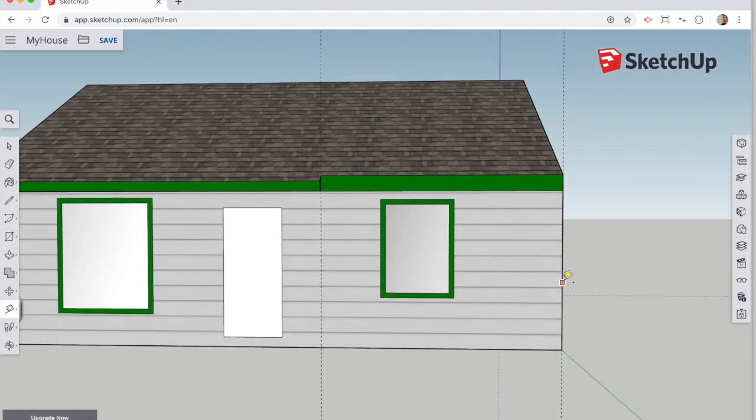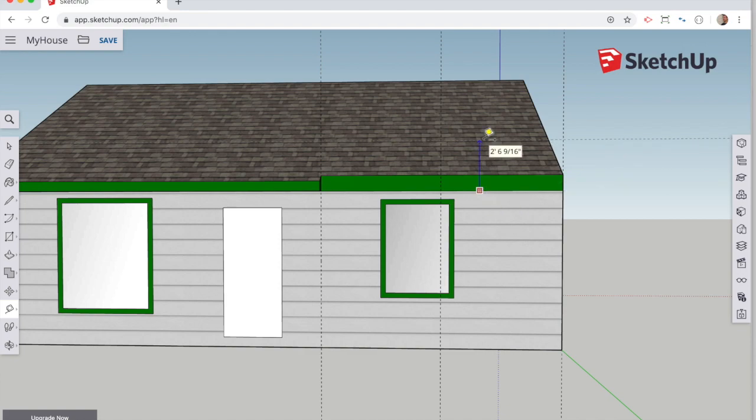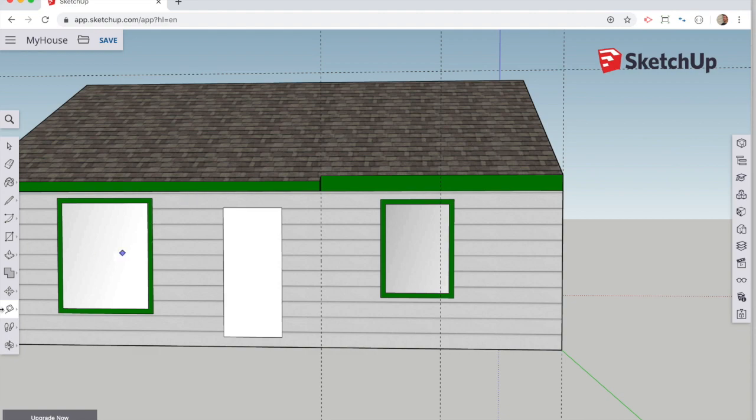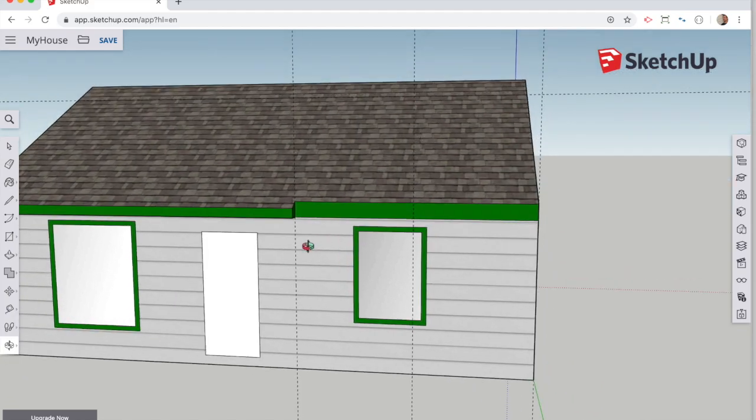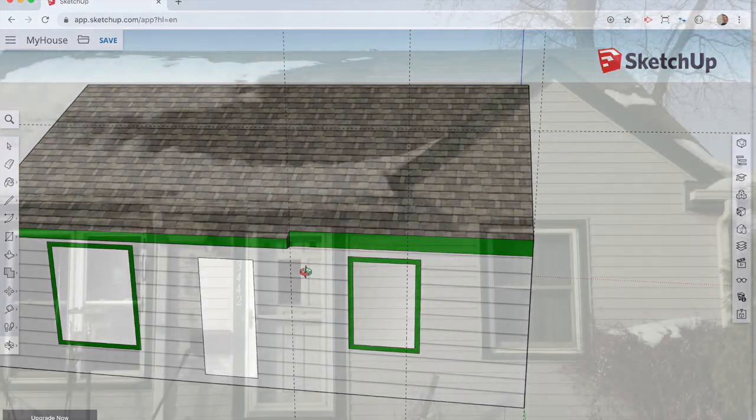Now, I need to put a 6 foot guideline over from the right side. That's going to mark the middle of that dormer. Then, I need another guideline coming up from the top of the first floor to mark the top of the ridge line of the dormer.